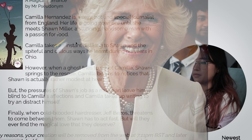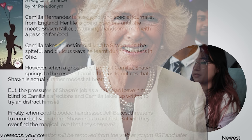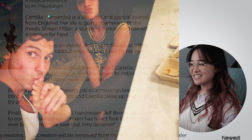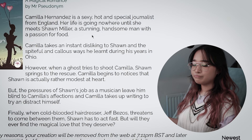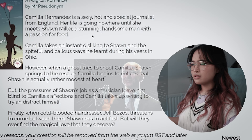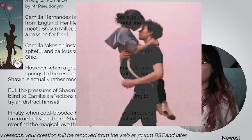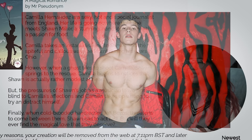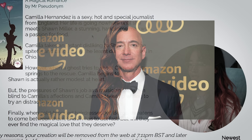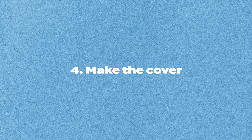Camila Hernandez is a sexy, hot, and special journalist from England. Her life is going nowhere until she meets Sean Miller, a stunning, handsome man with a passion for food. Because women's lives don't go anywhere until they meet the man. Camila takes an instant disliking to Sean in the spiteful and callous ways he's learned during his years in Ohio. Enemies to lovers — we love it. However, when a ghost tries to shoot Camila, Sean springs to the rescue. Camila begins to notice that Sean is actually rather modest at art. But the pressure of Sean's job as a musician leaves him blind to Camila's affections, and Camila takes up writing to try and dispense him. Finally, when cold-blooded hairdresser Jeff Bezos threatens to come between them, Sean has to act first. But will they ever find the medical love that they deserve? Sounds a bit shit. I don't think I'm going to use this.